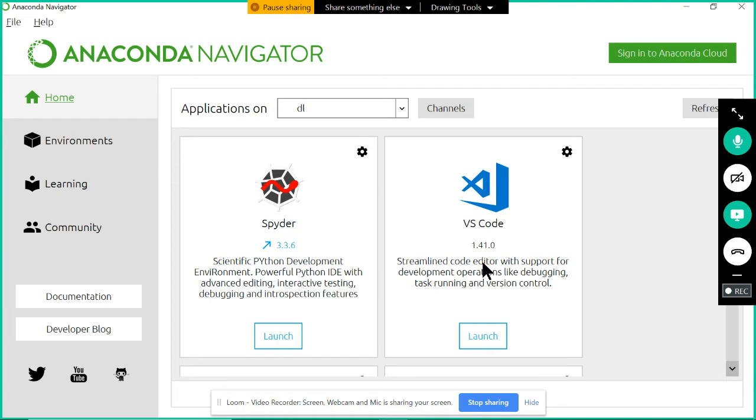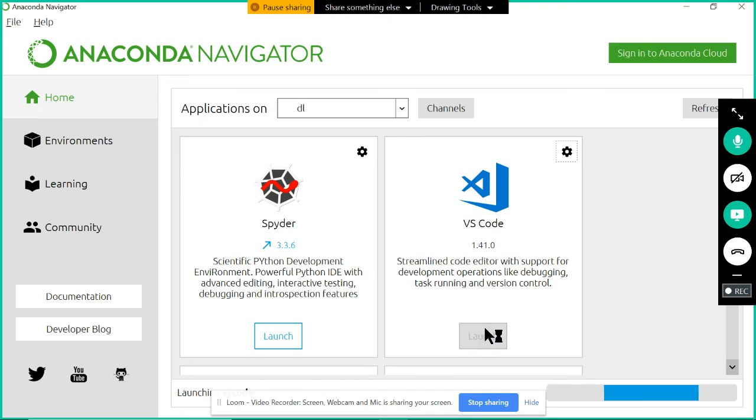Once it is installed, if I want to write a hello world program in VS Code, how can I write it? Click on Launch, then it is going to open VS Code for you.